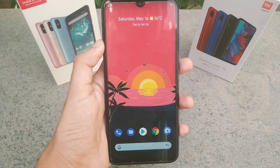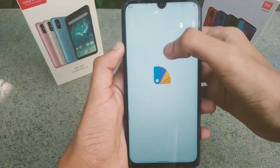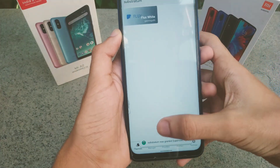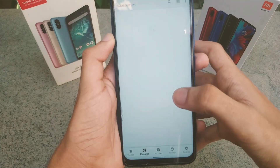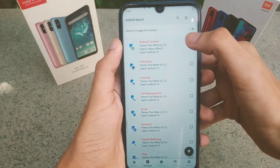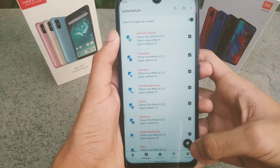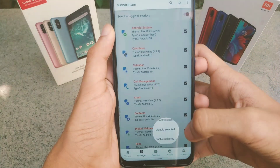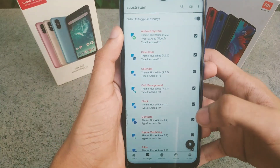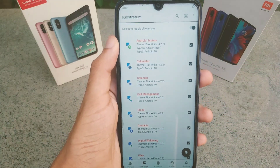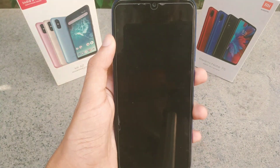After rebooting the phone, your theme will not yet be applied. Go to the Substratum app once again, and instead of going to Flux White, there will be a second option called Manager. Go to Manager, click 'Select All' to toggle all overlays so they all get selected, then click the button again and select 'Change Overlay States.' Wait for some time as your system UI will restart.